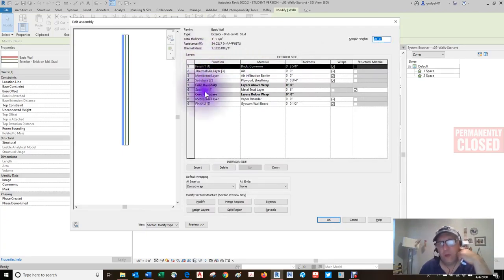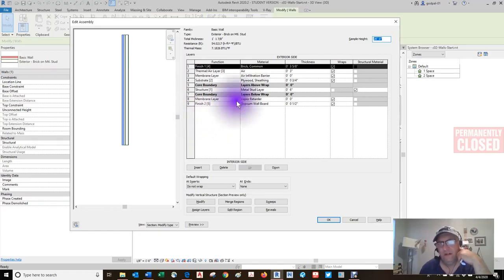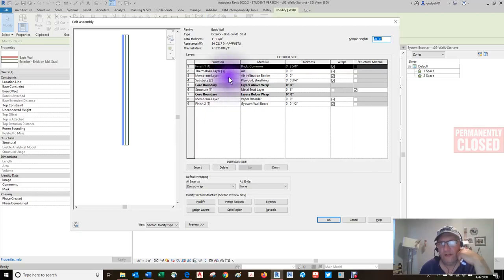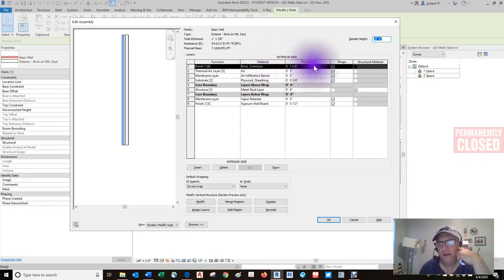If you notice, this wall is a basic wall — an instance of this particular type. If I edit the type, I'm going to edit every single instance drawn with this family. These are the properties of it, but you can add more. Now in the type properties: this is a brick on metal stud wall. We can change many parameters. The analytical properties are pretty robust — heat absorption, refraction, thermal mass, BTUs per degree Fahrenheit, thermal resistance, heat transfer coefficient, assembly description, assembly code, cost.